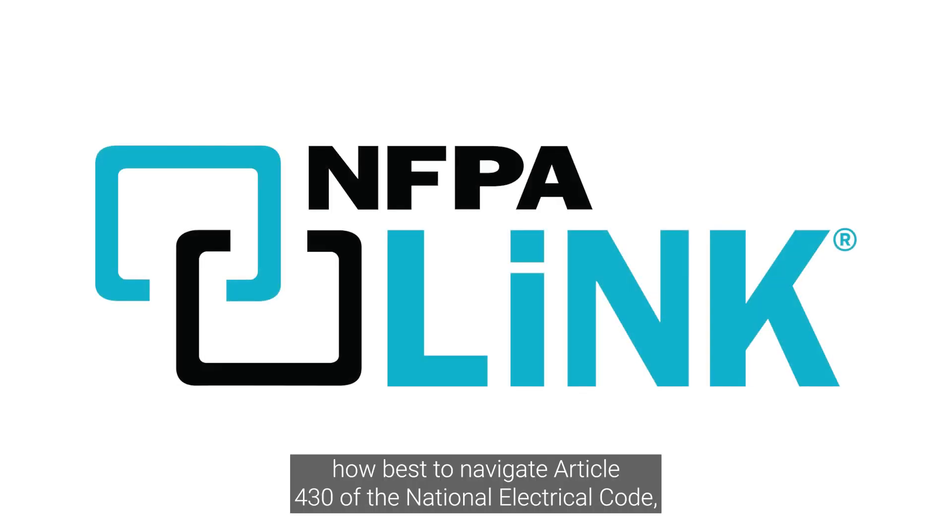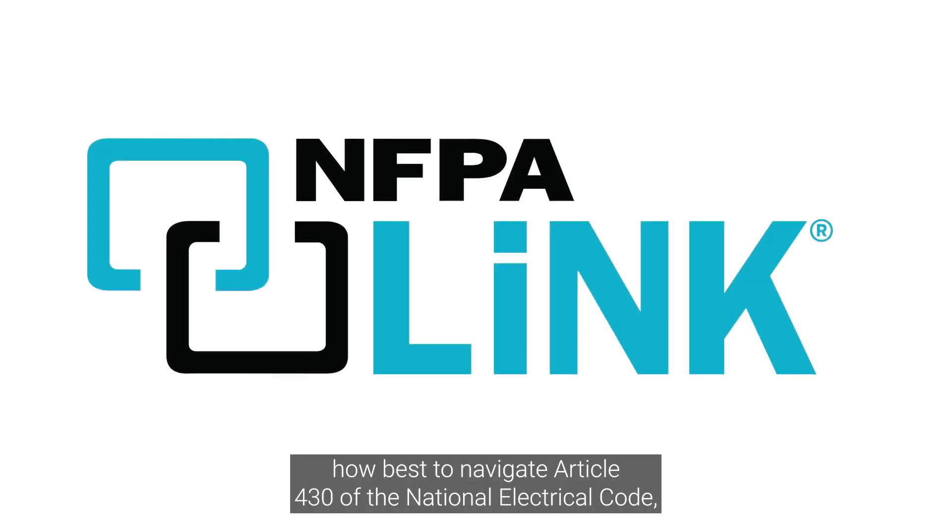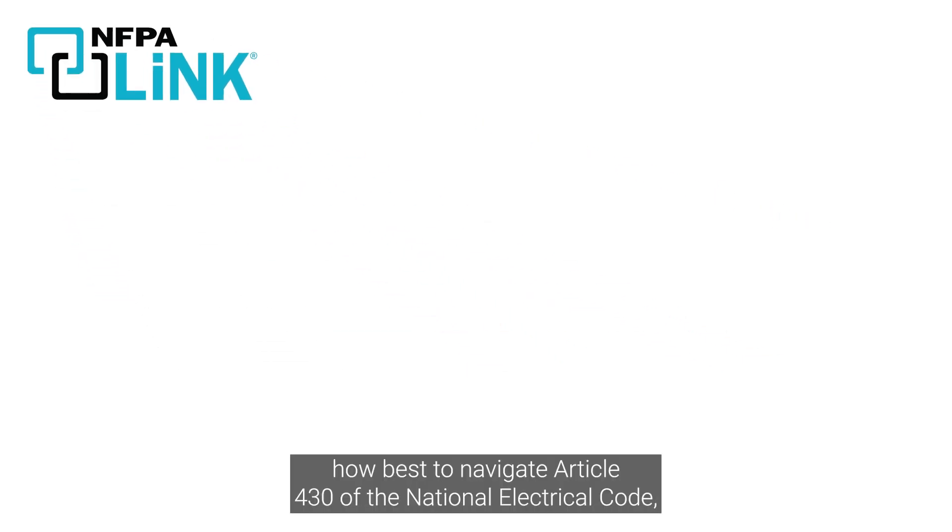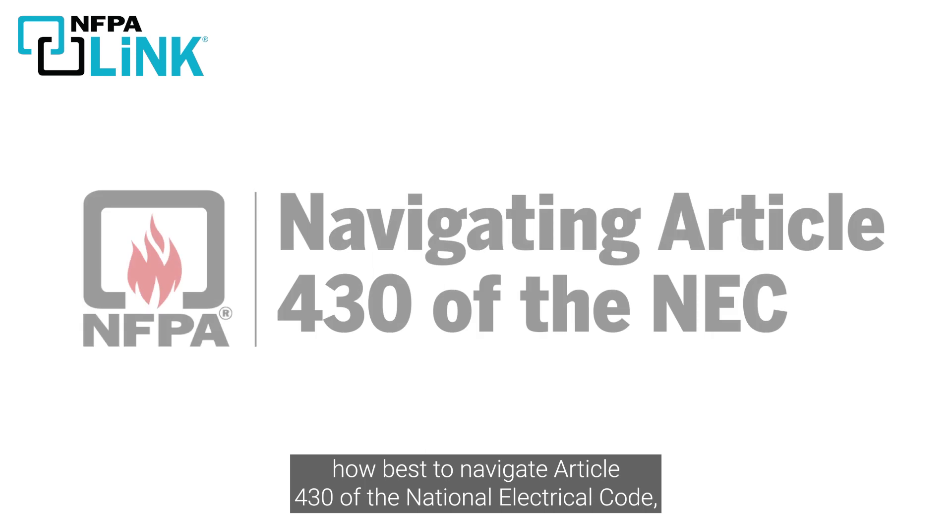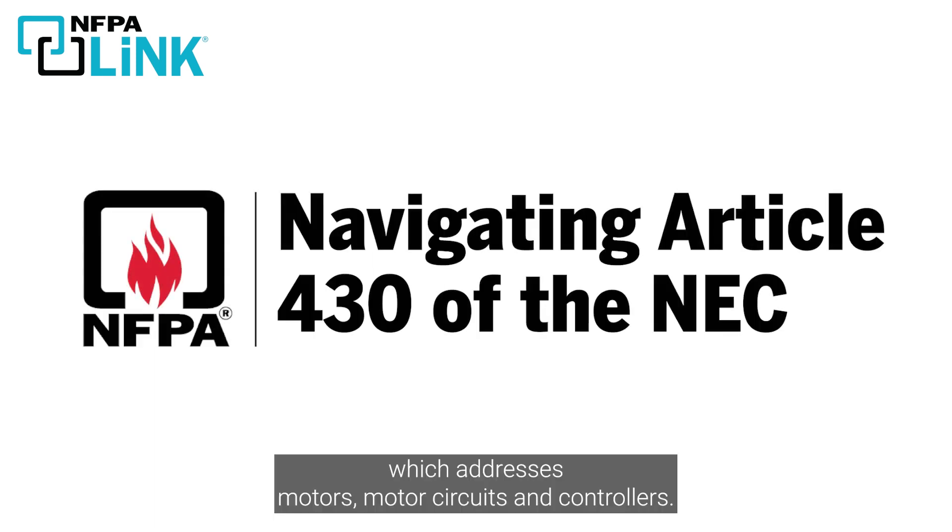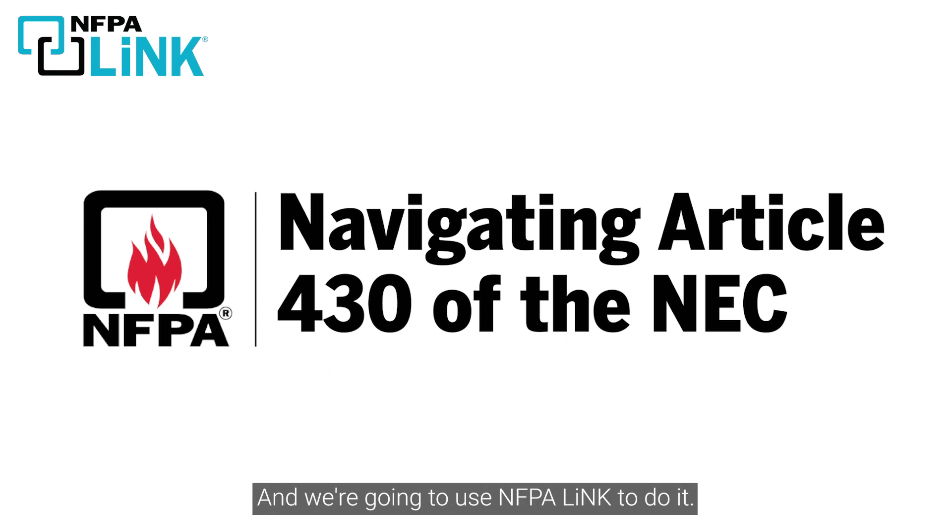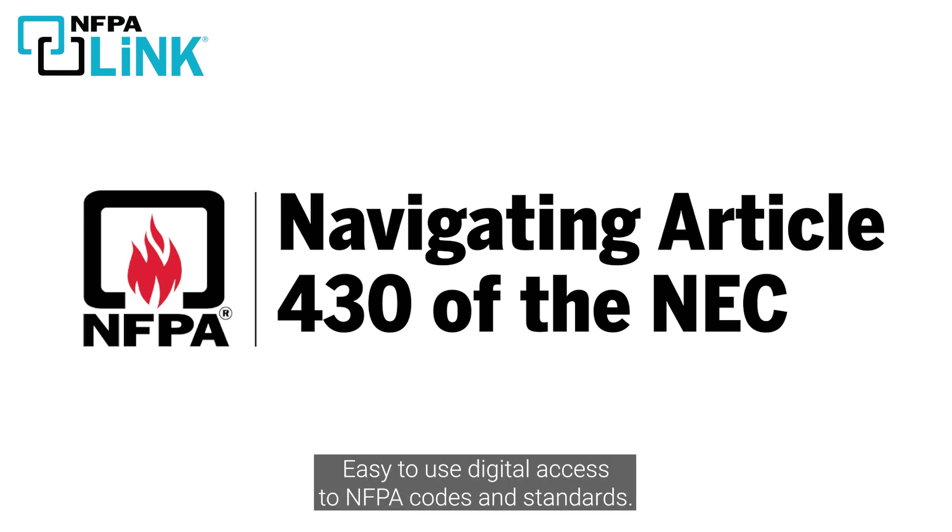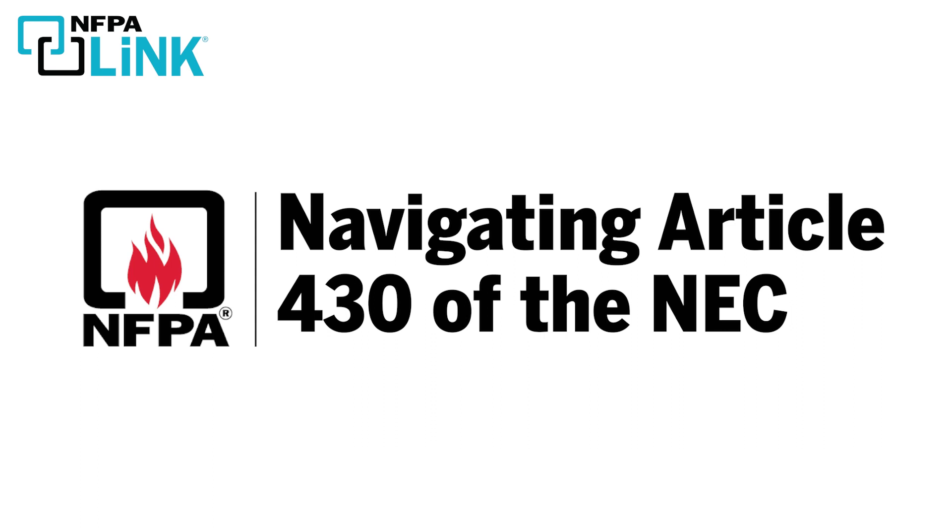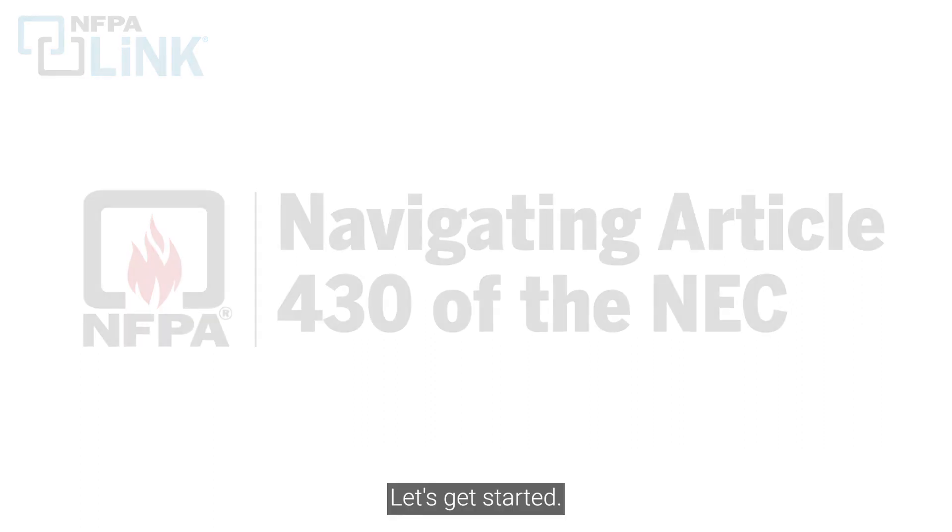Today we are going to cover how best to navigate Article 430 of the National Electrical Code, which addresses motors, motor circuits, and controllers. We're going to use NFPA Link to do it - easy to use digital access to NFPA codes and standards. Let's get started.